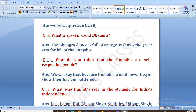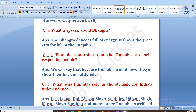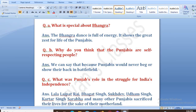Next: what was Punjab's role in the struggle for India's independence? Lala Lajpat Rai, Bhagat Singh, Sukhdev, Udham Singh, Kartar Singh Sarabha, and many other Punjabis sacrificed their lives for the sake of their motherland.